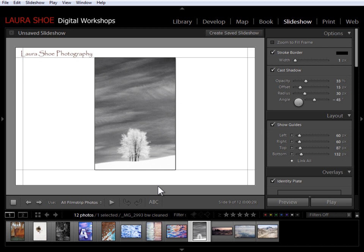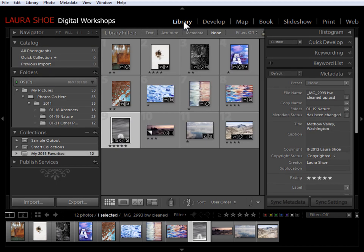Now what I want to start out with is adding titles to my slides. This text is going to be different for each photograph. Because of that, the first step is to add that information into the metadata for my photographs — and that's not done here in the slideshow module; it's done in the library module. With the photo selected, I'm going to go to the library module.